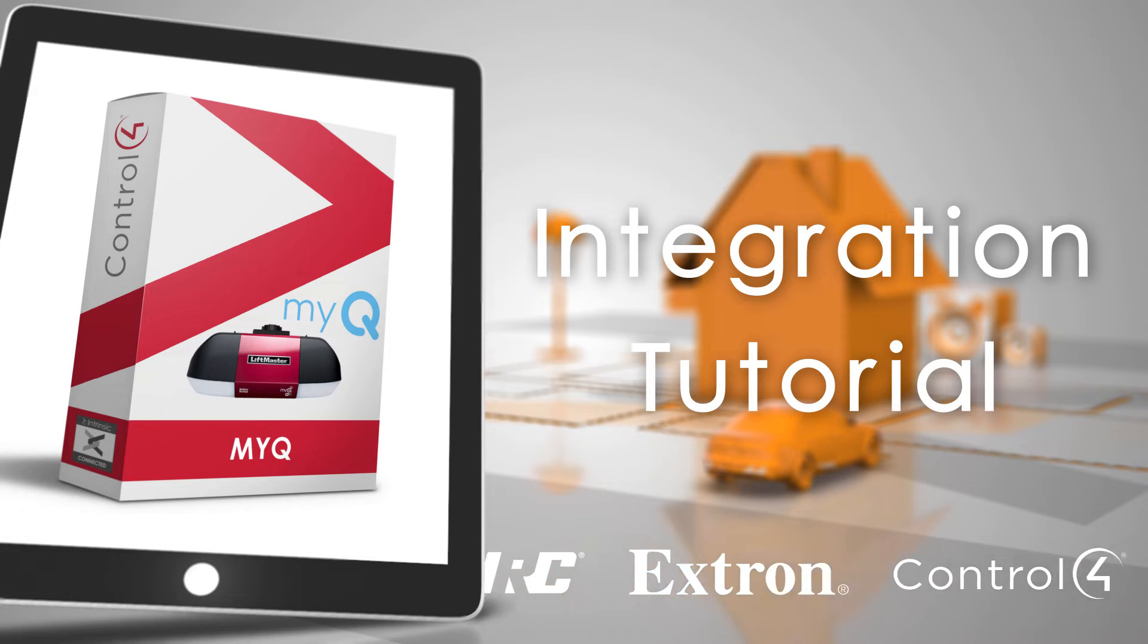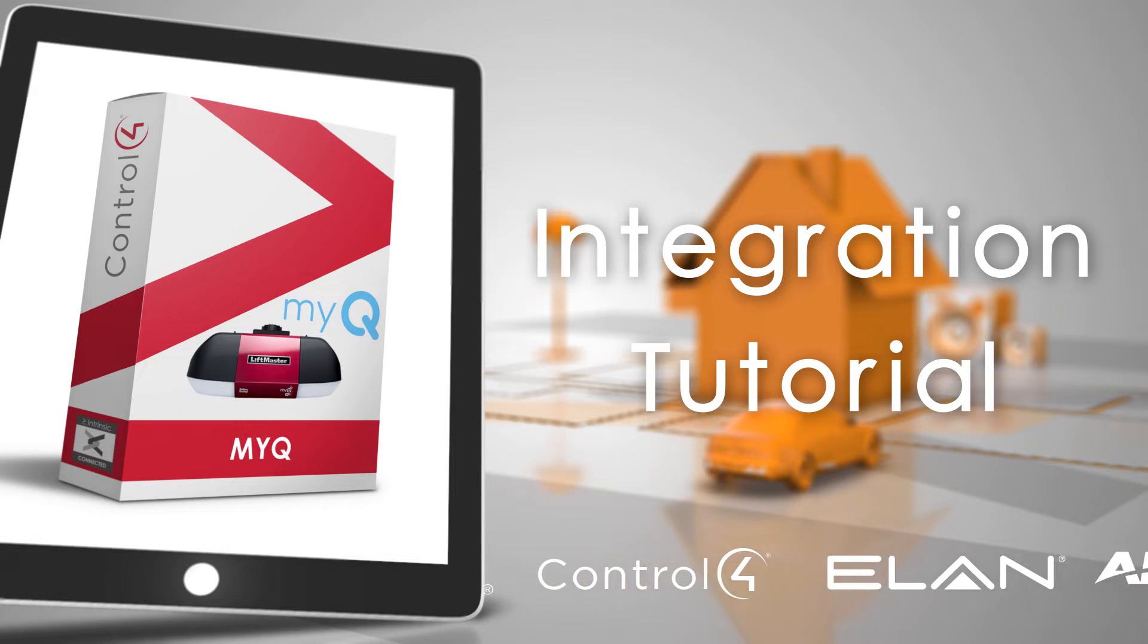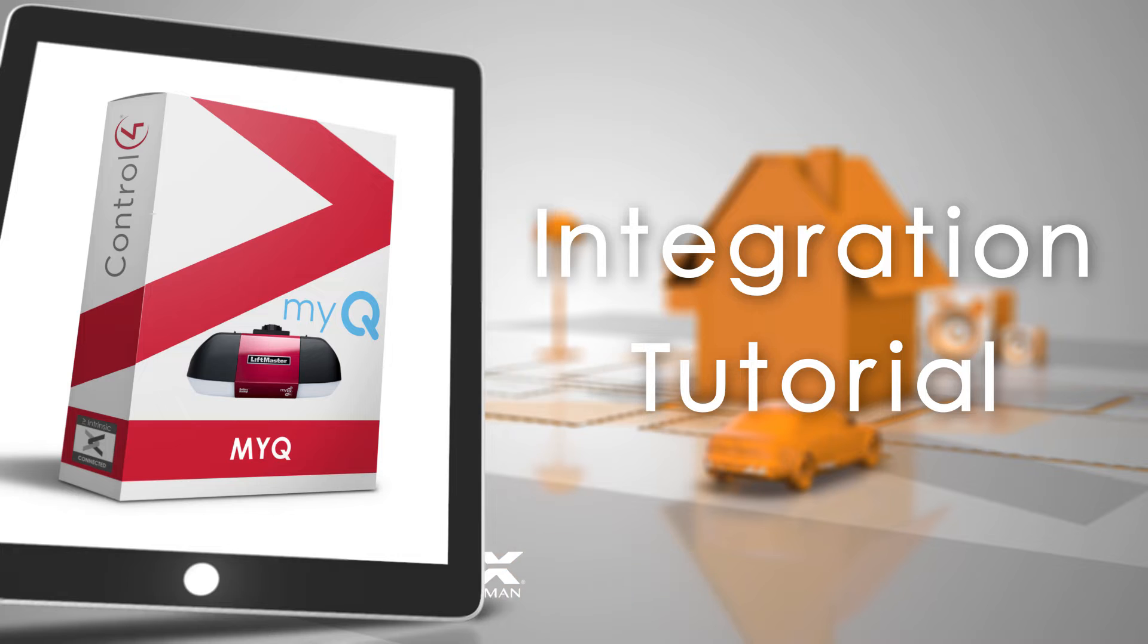Hello, this is Robert from Intrinsic Dev. In this video, I'm going to show you how to install and set up our official MyQ driver for Control 4.